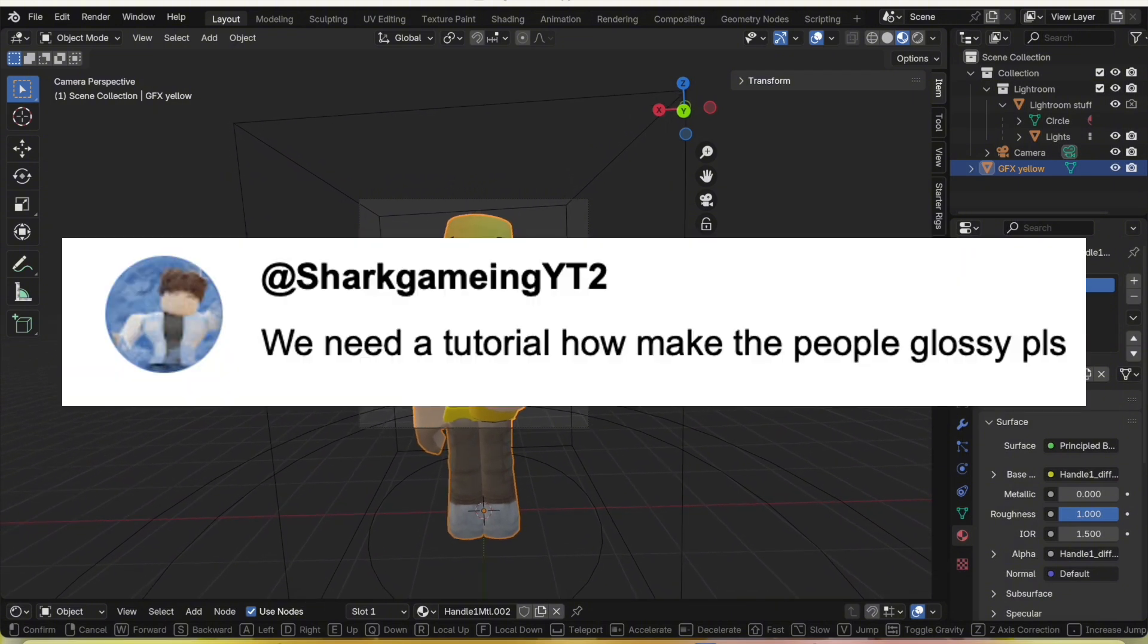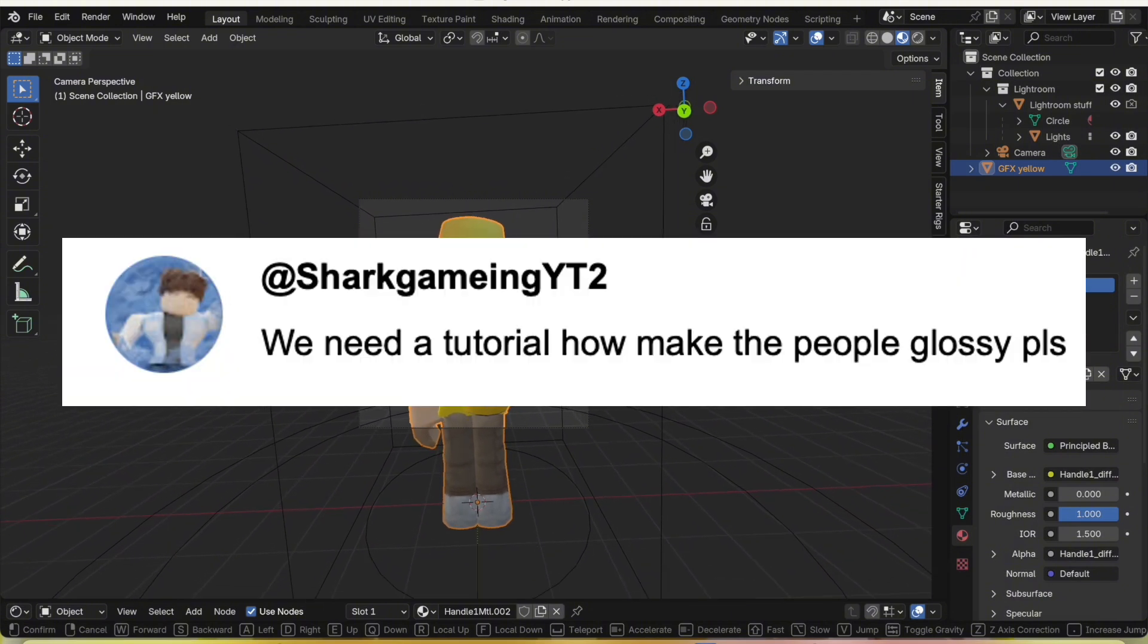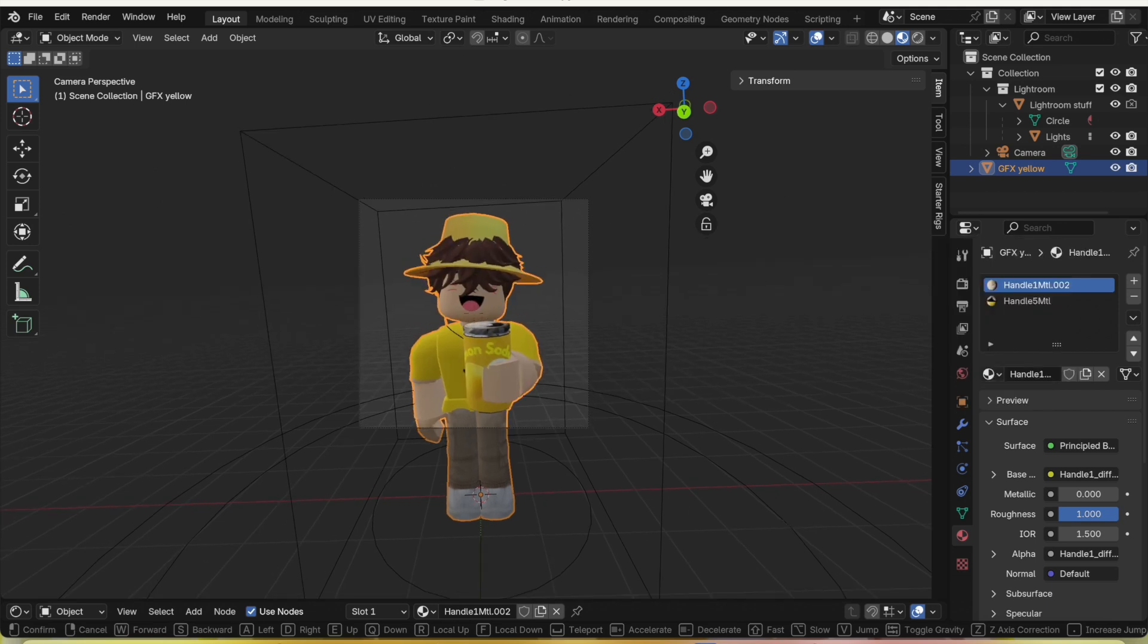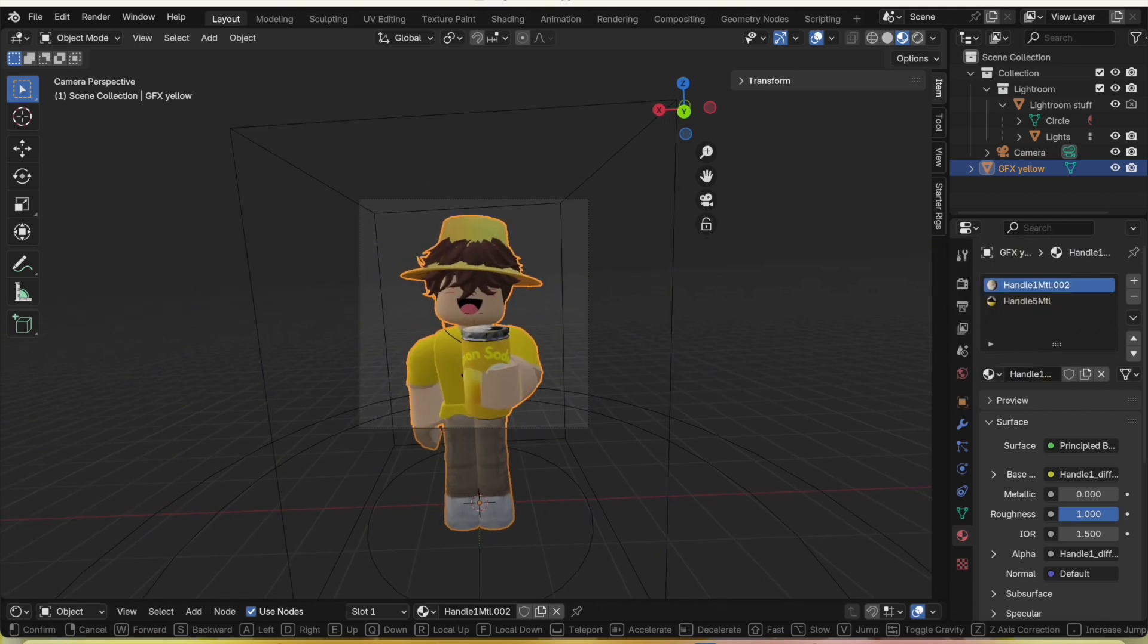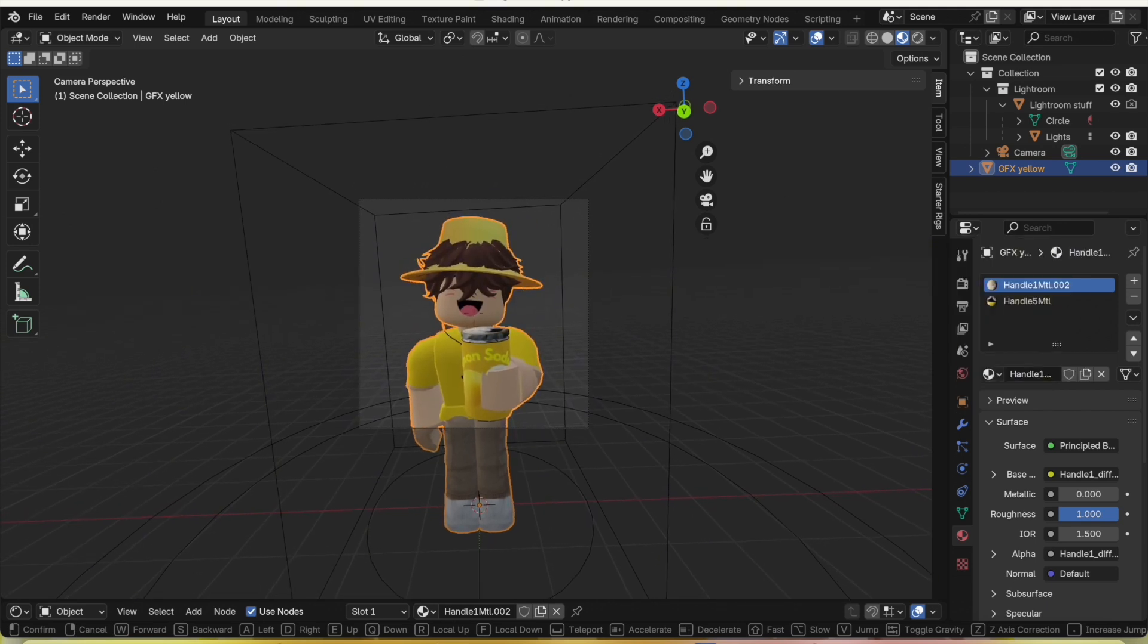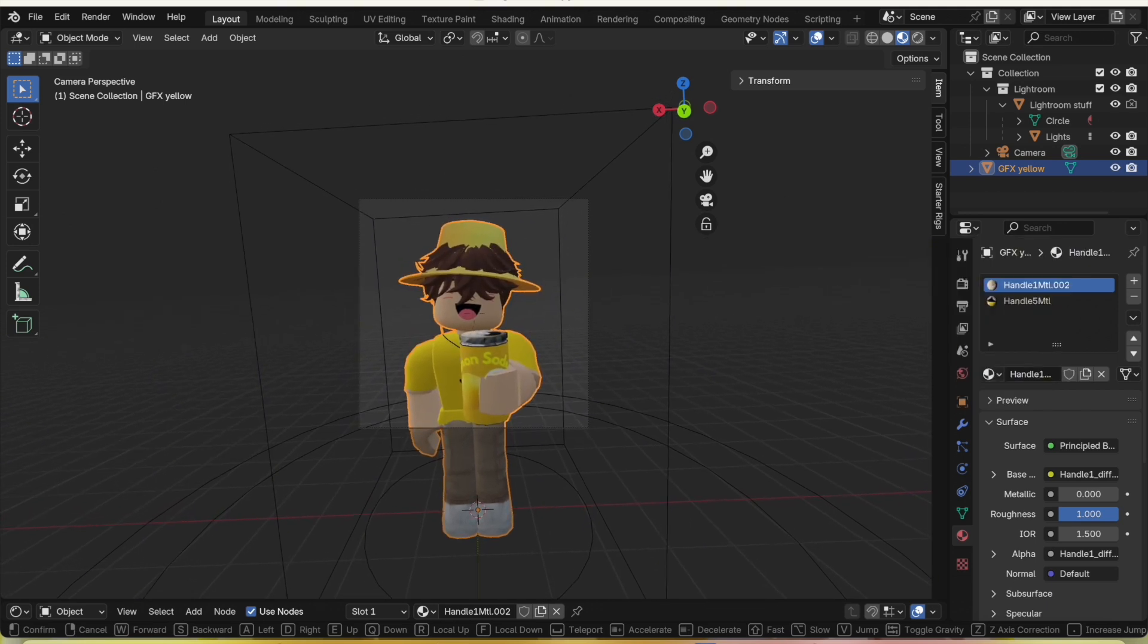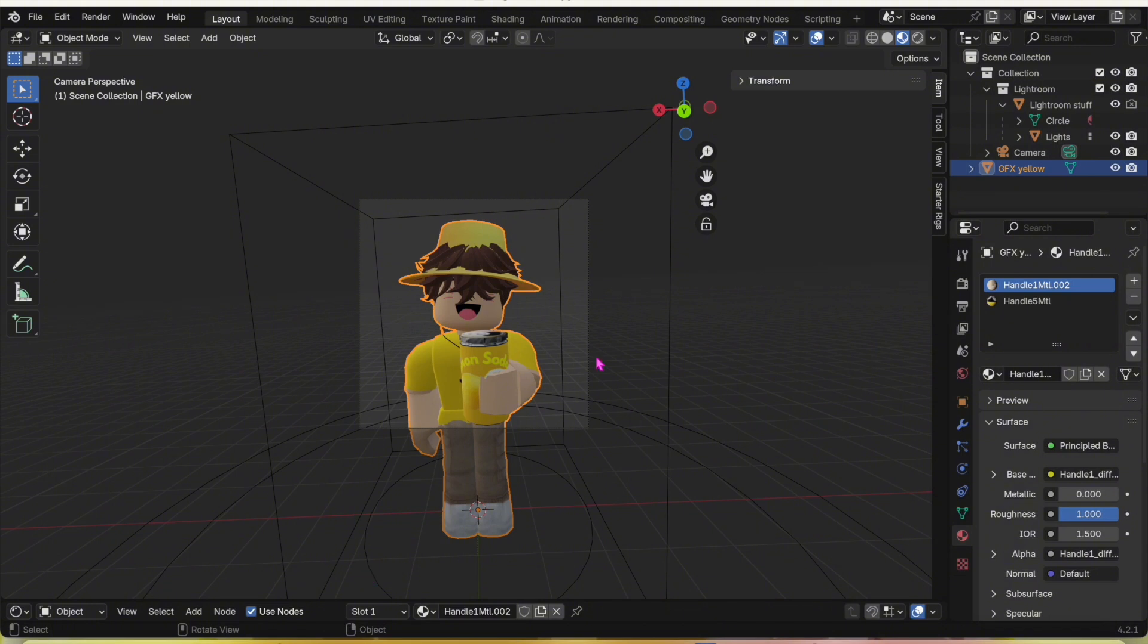Then you're going to want to position it and get it in a good position. It's going to be looking like this.